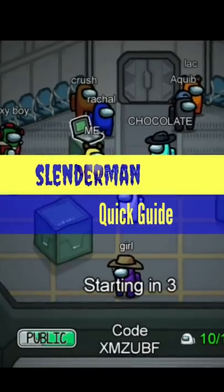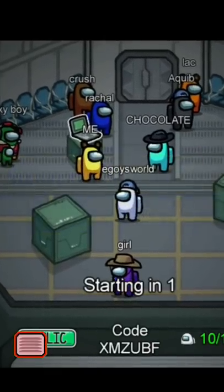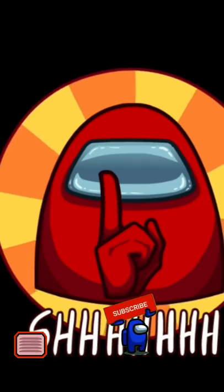Want to know how to play Slender Man mod in Among Us? You don't have to worry, I got you covered.